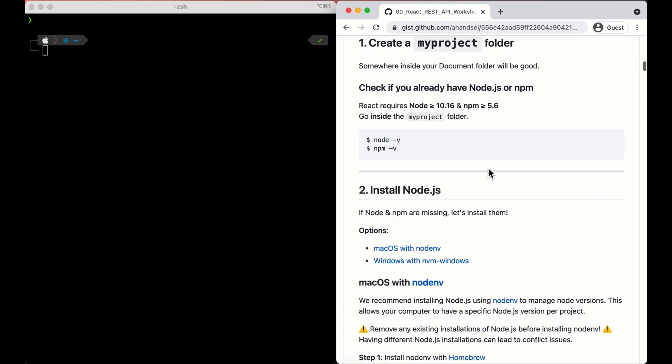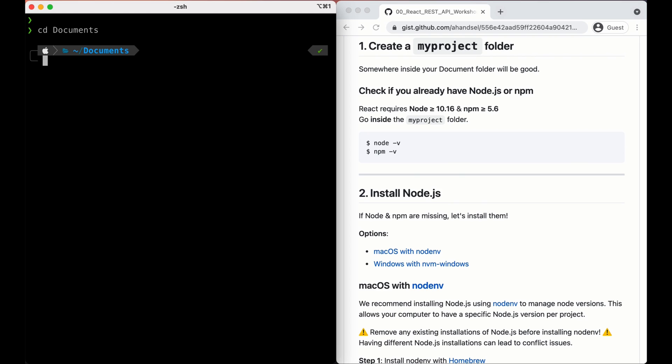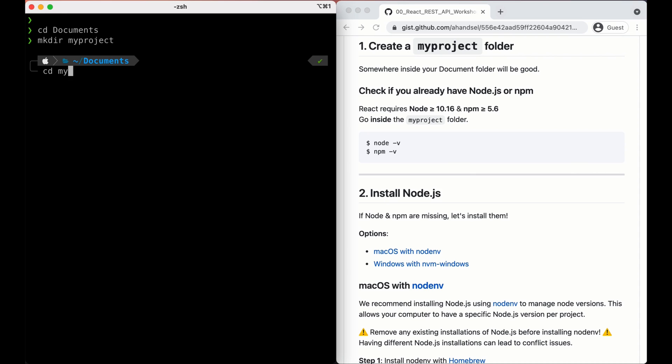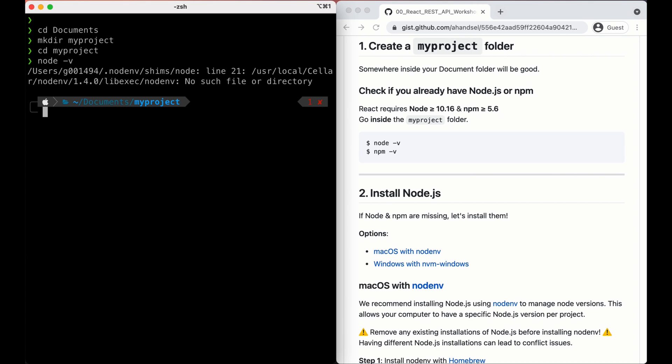First step, create a myproject folder. Somewhere in the documents would be great. I'll be going to cd documents and let's quickly make myproject. Okay, now inside myproject. So first, let's check if we have Node with node -v. No, I don't have it. Alright, so we've got to install it.